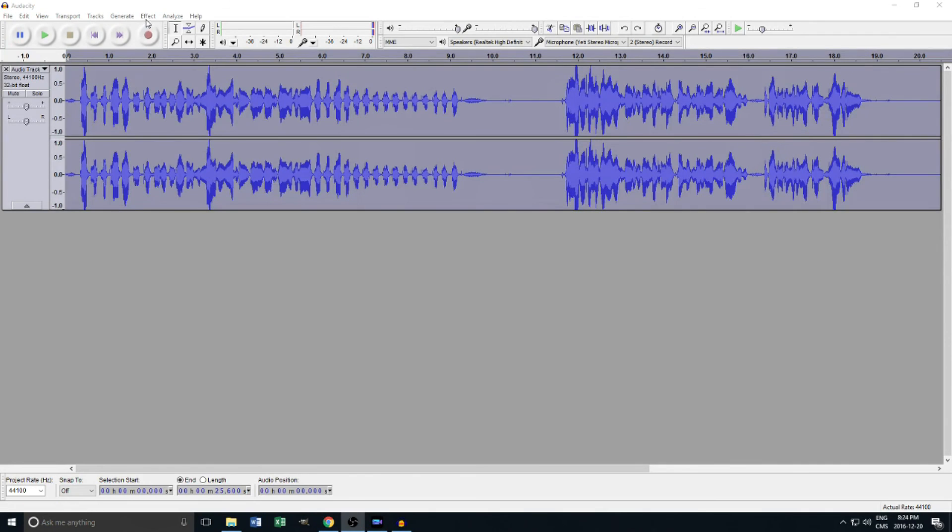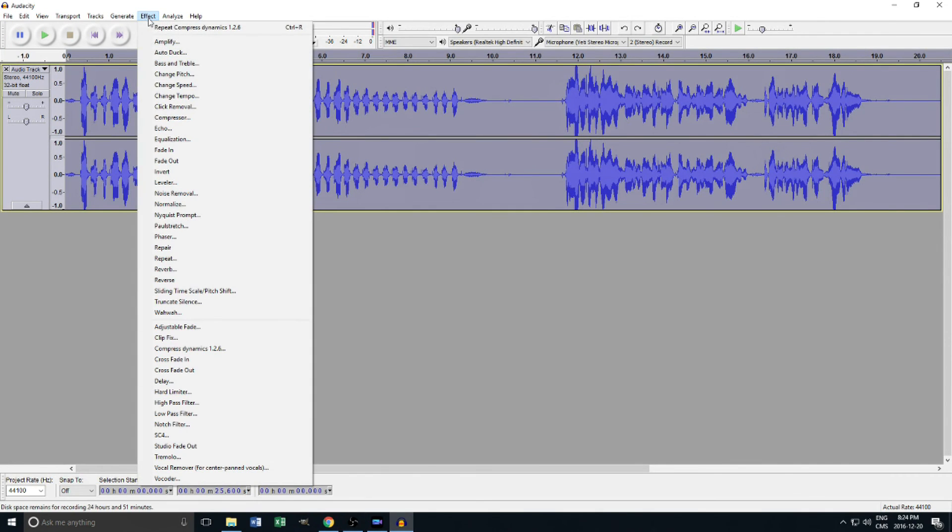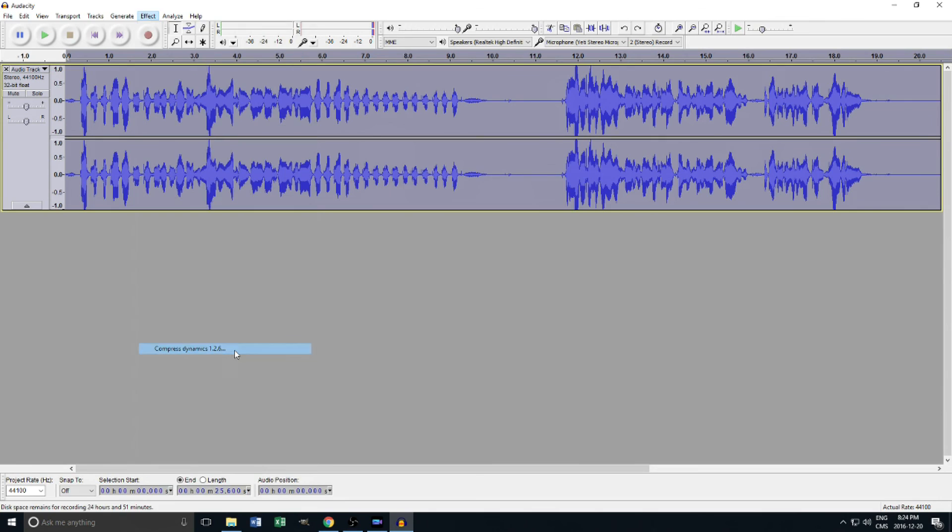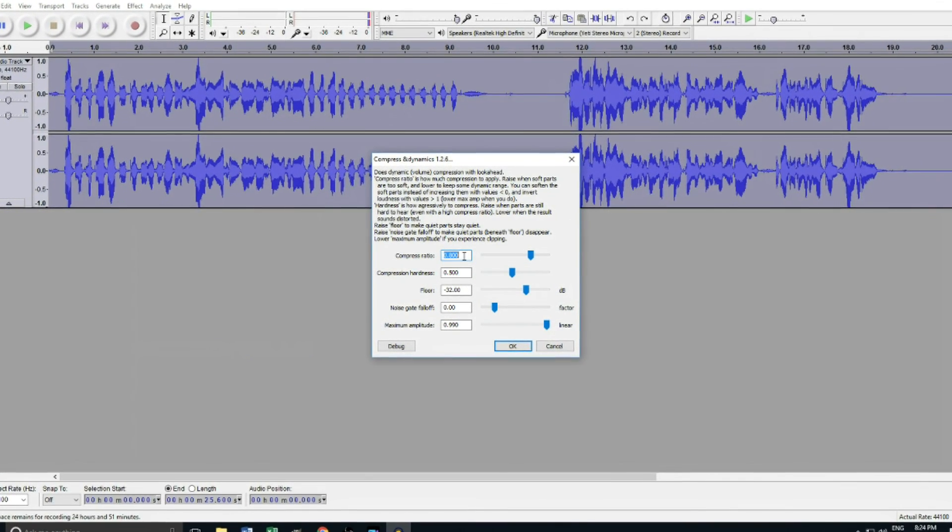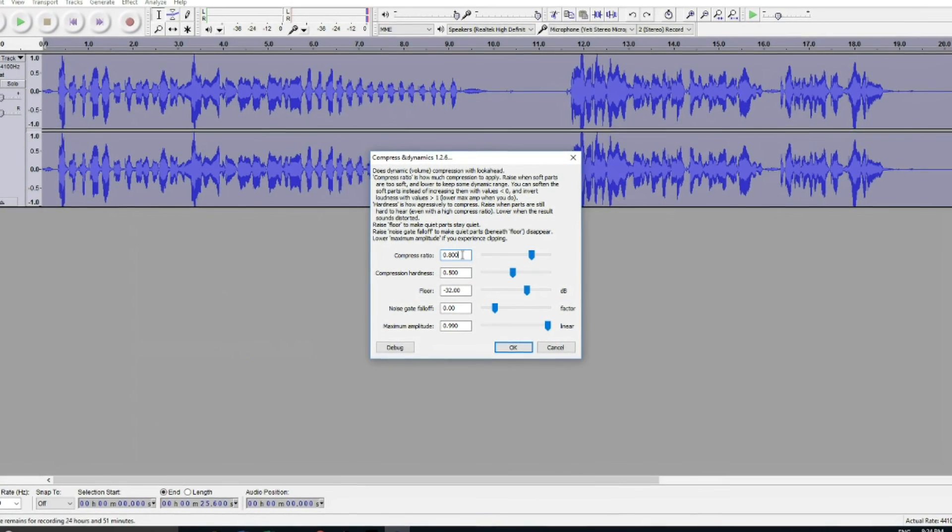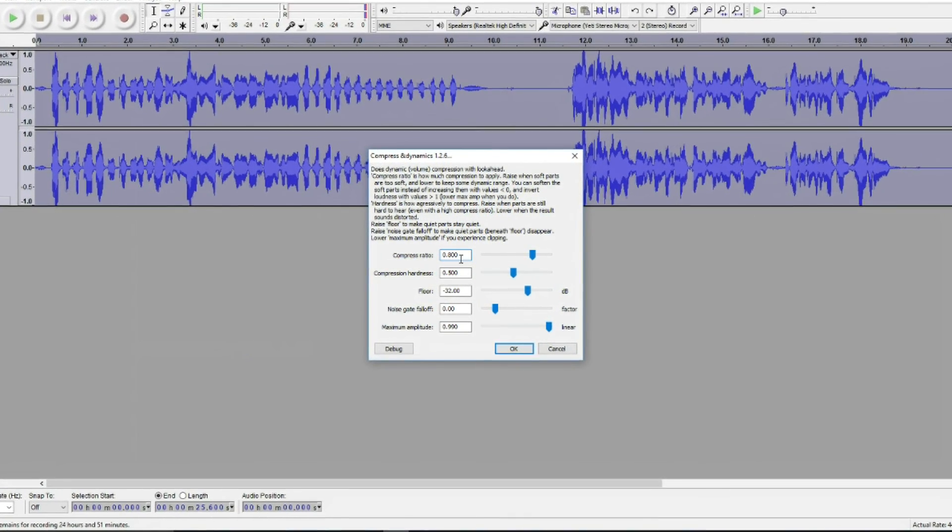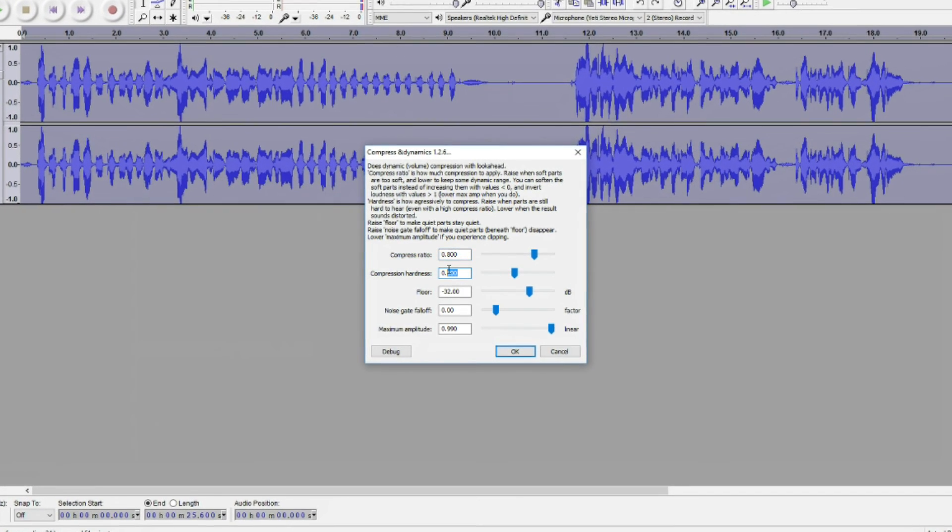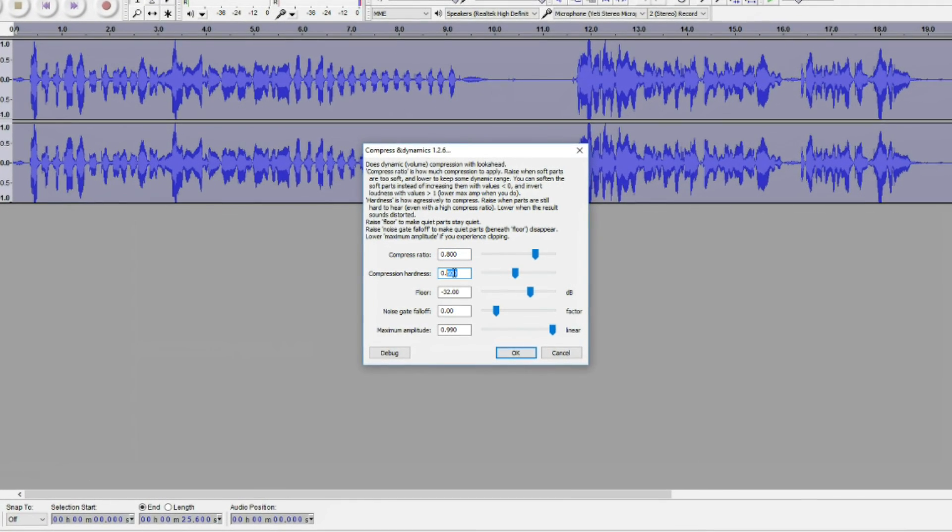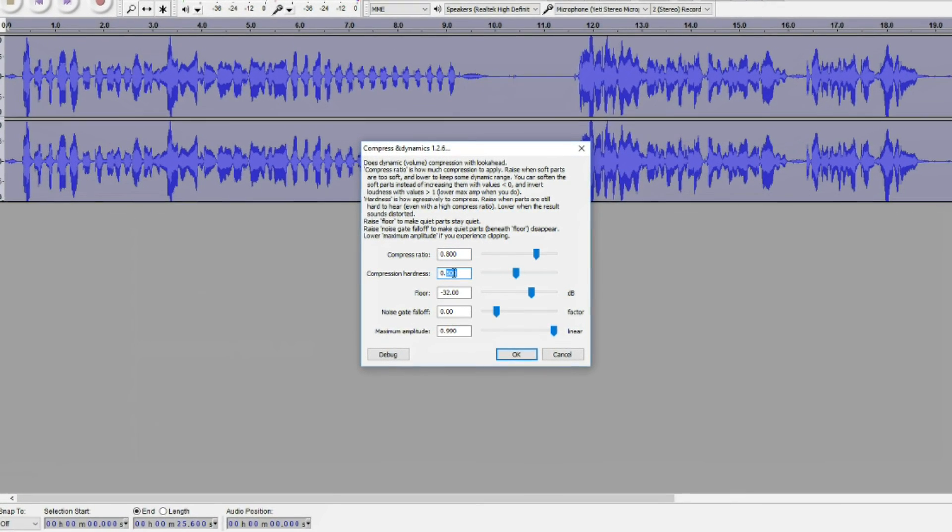Again, under Effect, scroll down and find CompressDynamics 1.2.6. Here is the add-on we installed earlier. This is very straightforward and if you aren't sure what each of these options do, read the description at the top of the window.